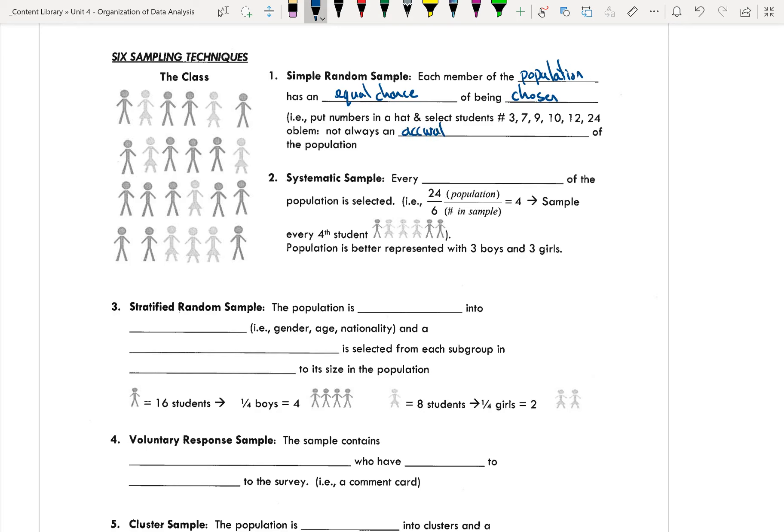So if I was to divide it up by age or by grade, for example, in the school, I would select all the grade 9s or all the grade 10s or all the grade 11s. A good example would be if you walk into the cafeteria, everyone's sitting at a table. They've already broken themselves up into groups, and you select two entire tables to be part of your sample.